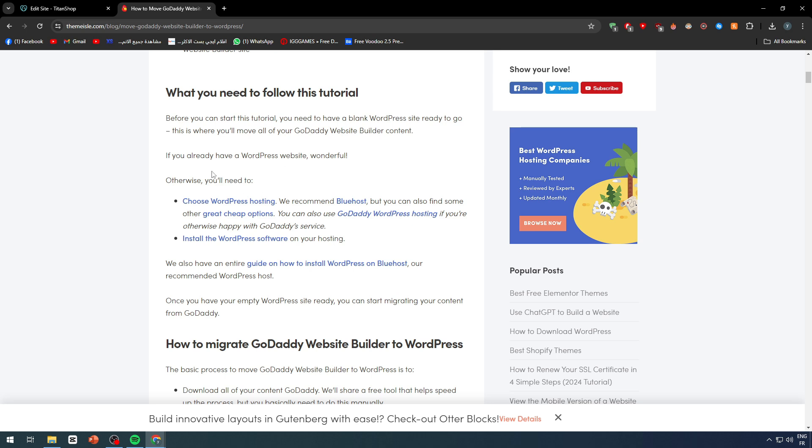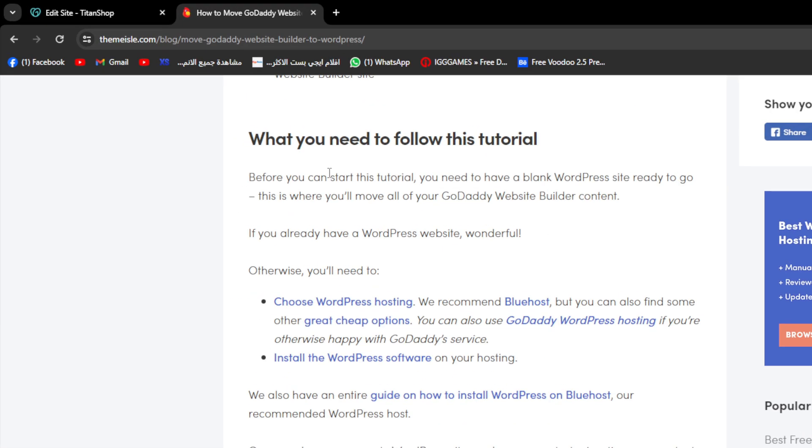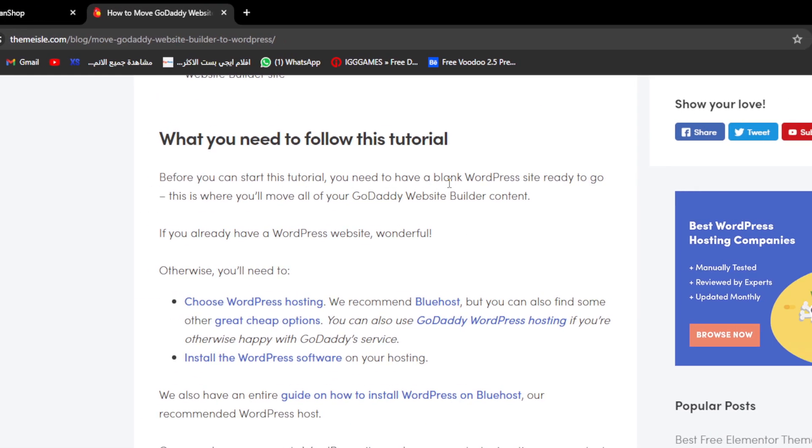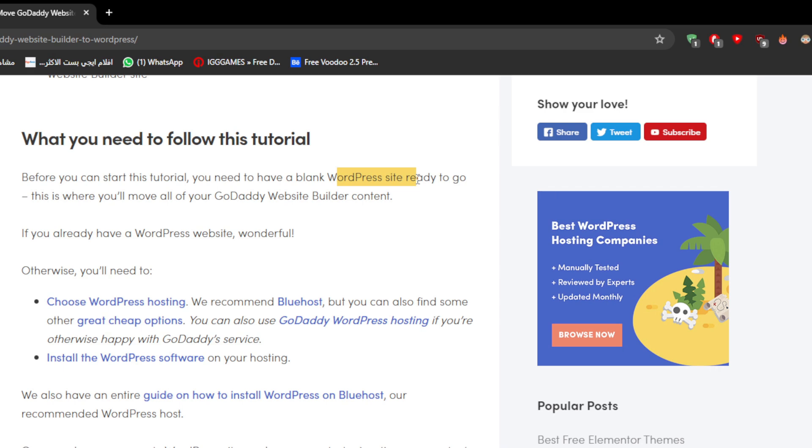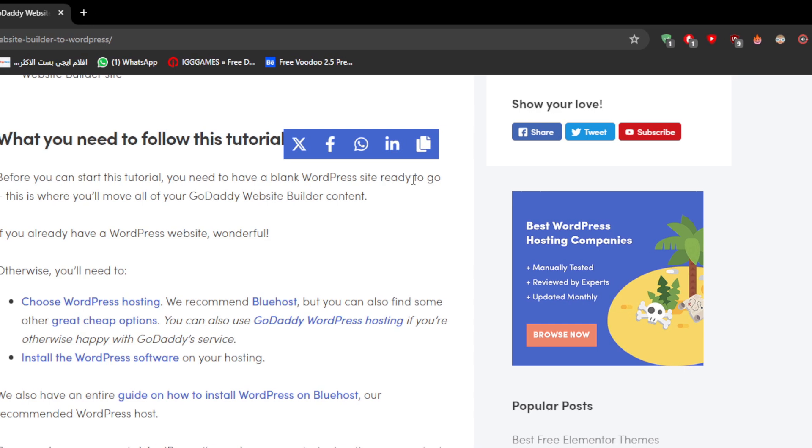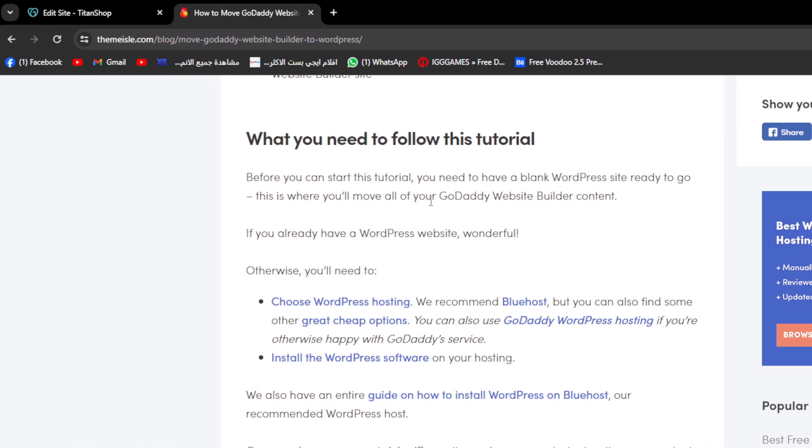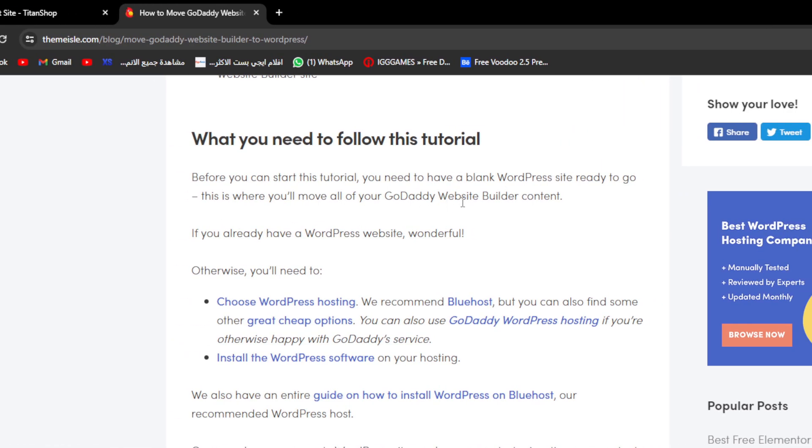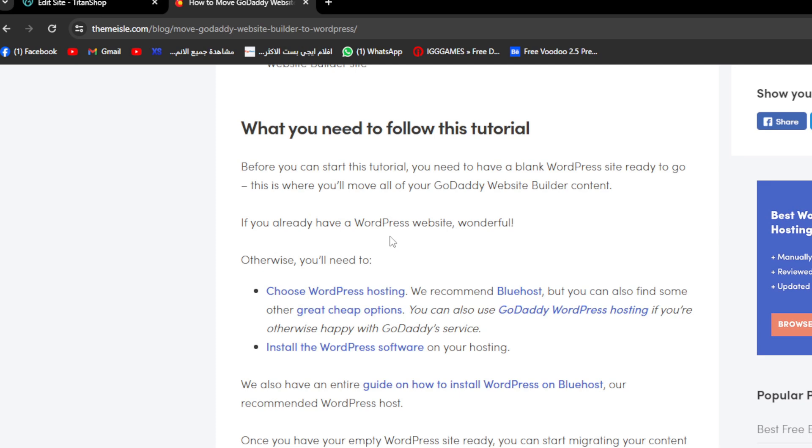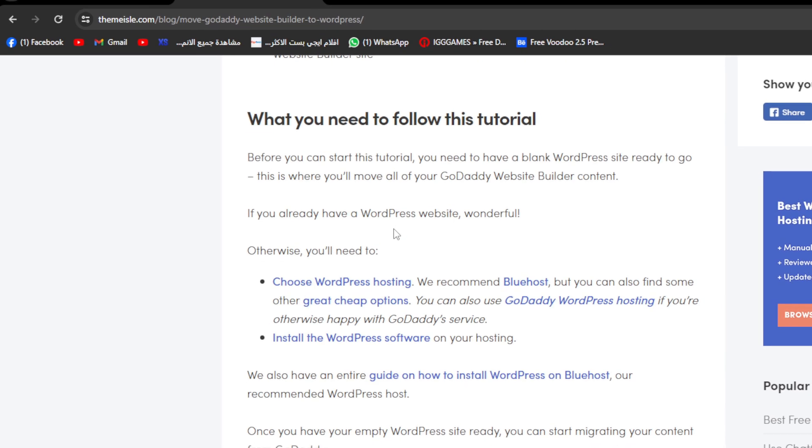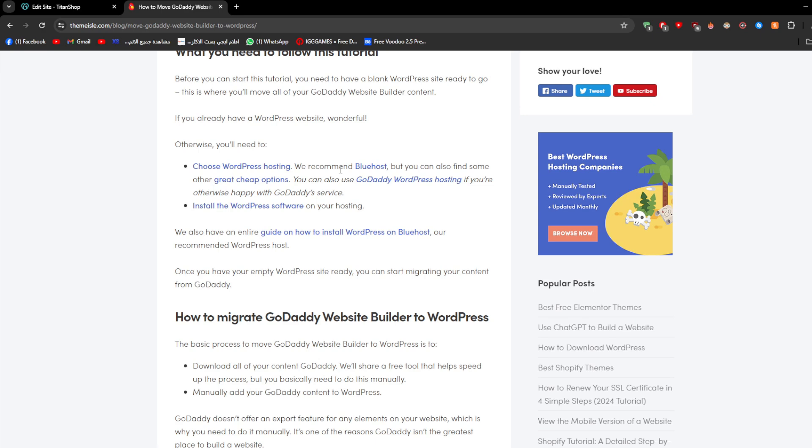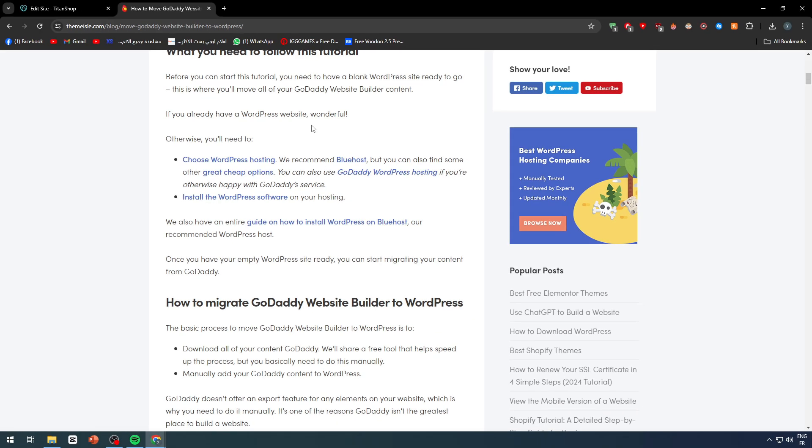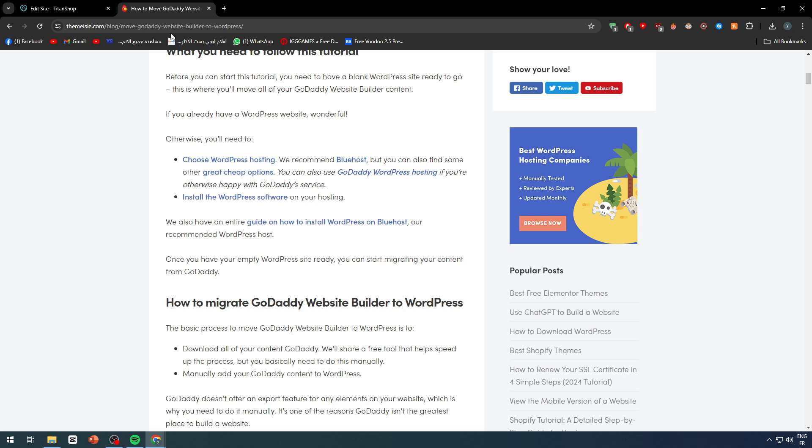First of all, you are going to follow this article which is very enhanced with details and information. Before you can start this tutorial, you need to have a blank WordPress site ready to go. This is where you will move all of your GoDaddy website builder content. So if you already have a WordPress website, that's wonderful. Otherwise, you need to create one.